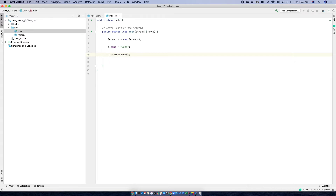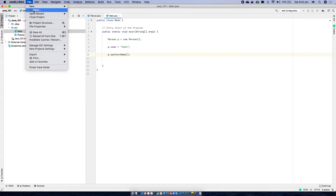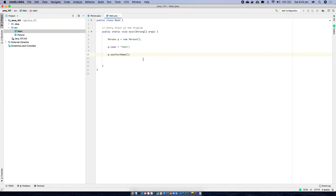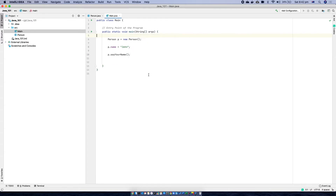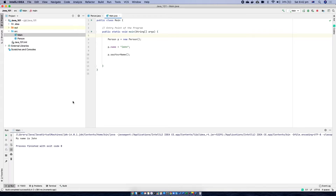And then I'm going to ask the person to say its name. Now we have a very basic structure, so I'm going to run this program. Let's save, right-click, and run Main.main — and it shows the output as 'My name is John', which comes from the sayYourName behavior.